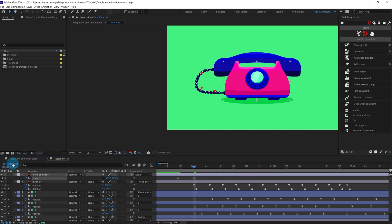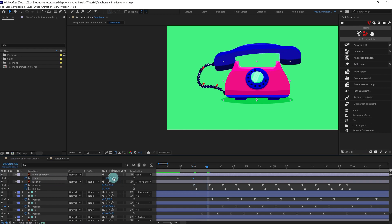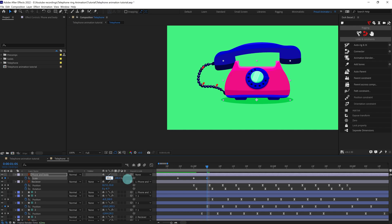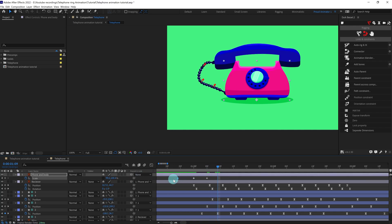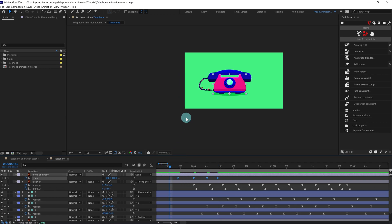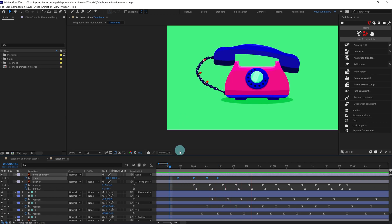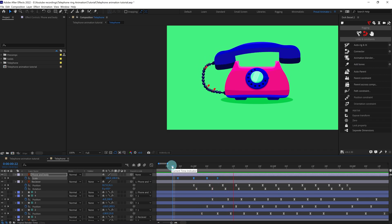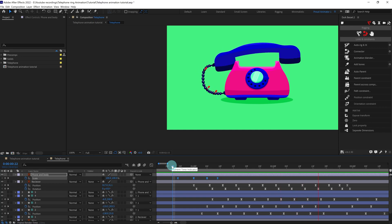Now jump to the next five frames and give it a slight stretch. Then go back to its original shape. Select the keyframes and easy ease them. Let's check it out — here you can see a very little anticipation added to the whole animation.